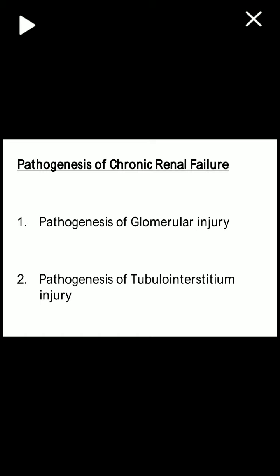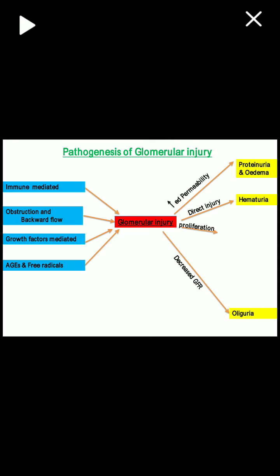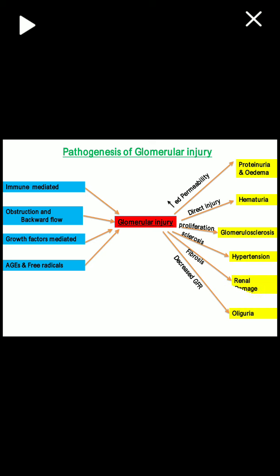The pathogenesis of chronic renal failure mainly depends on two types of injury: glomerular injury and tubular injury. Injury to the glomerulus can be immune-mediated, due to obstruction and backward flow, growth-factor mediated, free-radical mediated, or age-related. Once there is glomerular injury, increased permeability leads to proteinuria and edema. Direct injury causes hematuria, decreased GFR leads to oliguria, and proliferation of the glomerulus leads to glomerulosclerosis, which causes hypertension, fibrosis, and ultimately renal damage with reduced GFR.